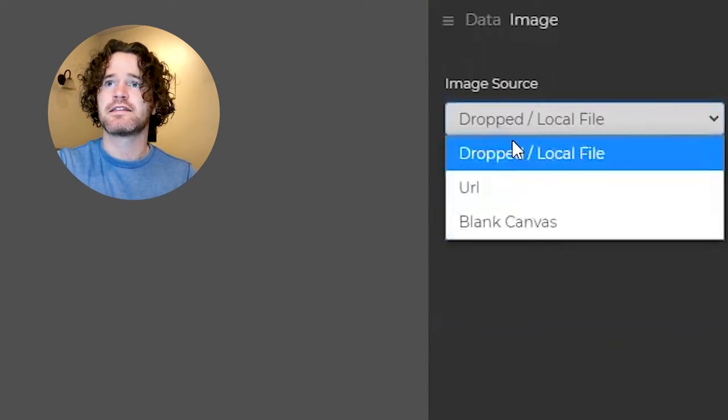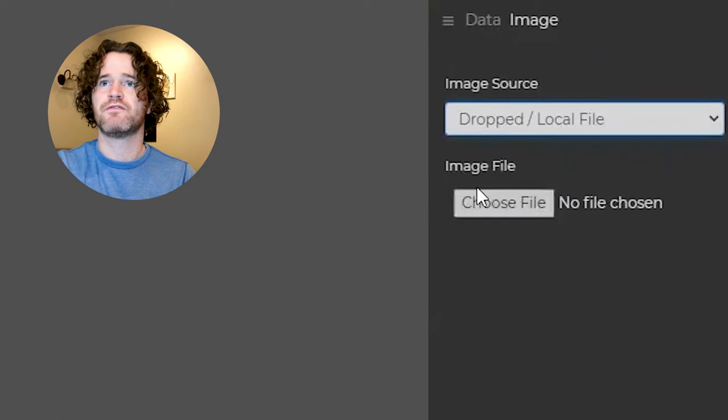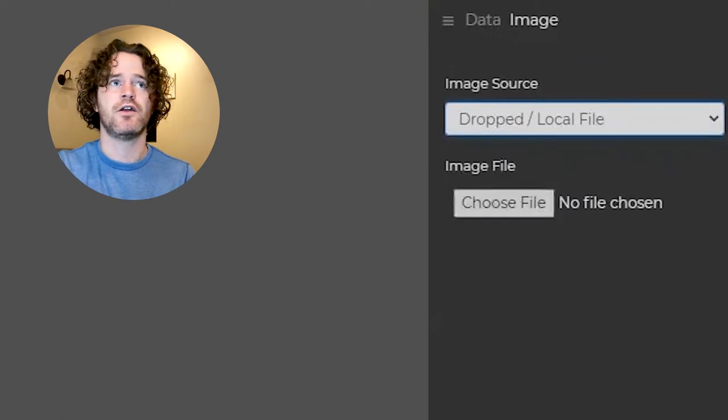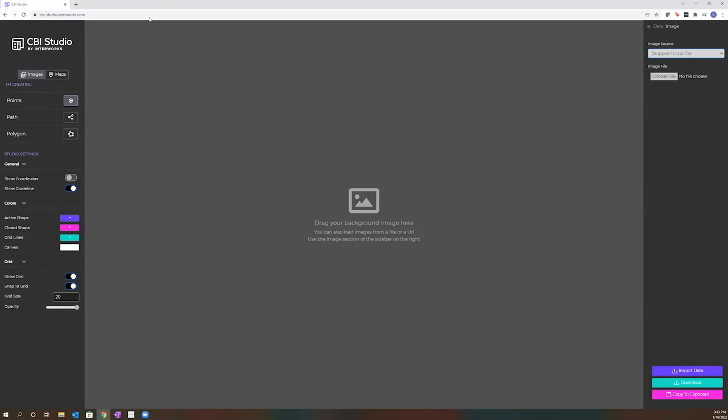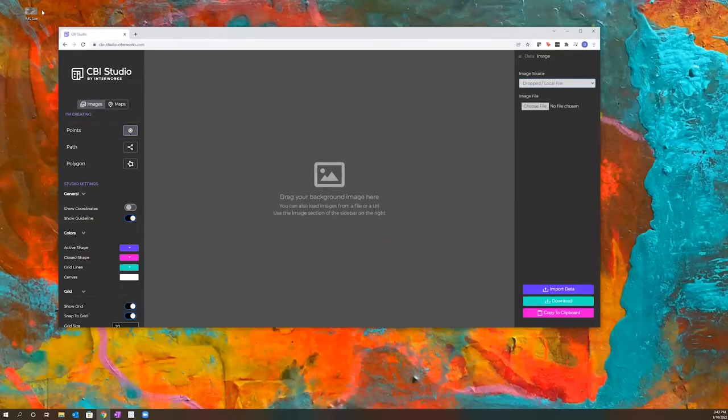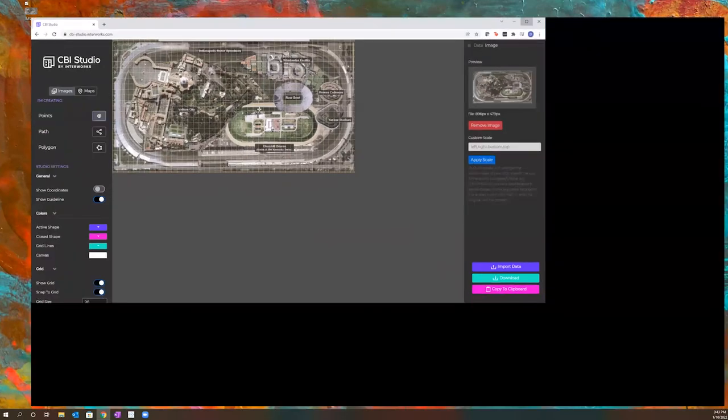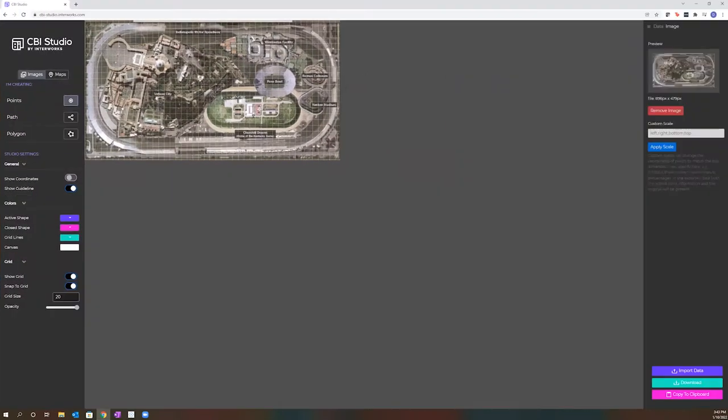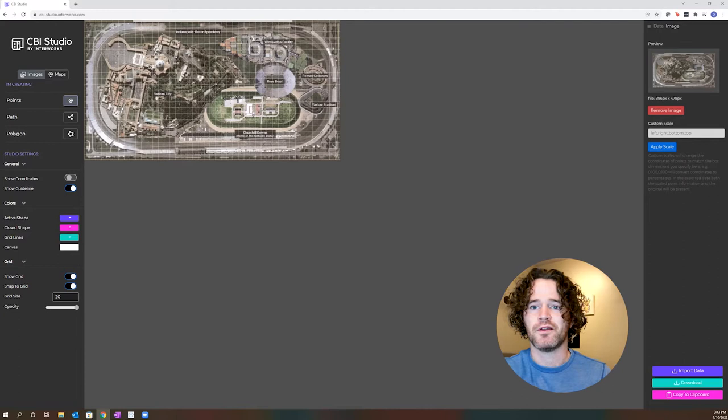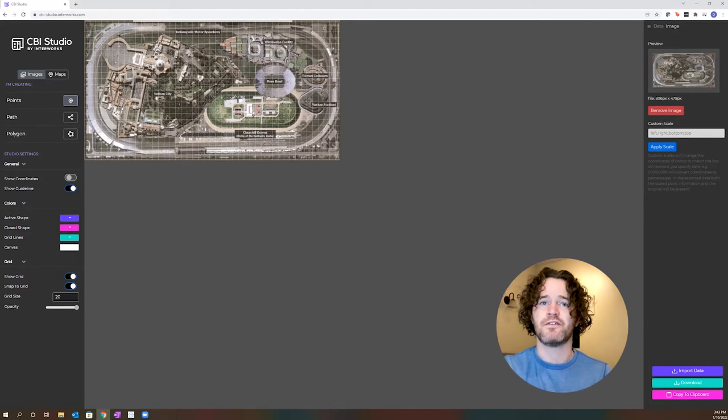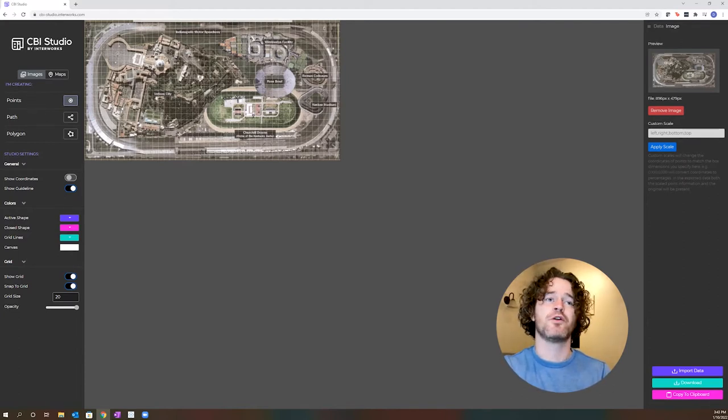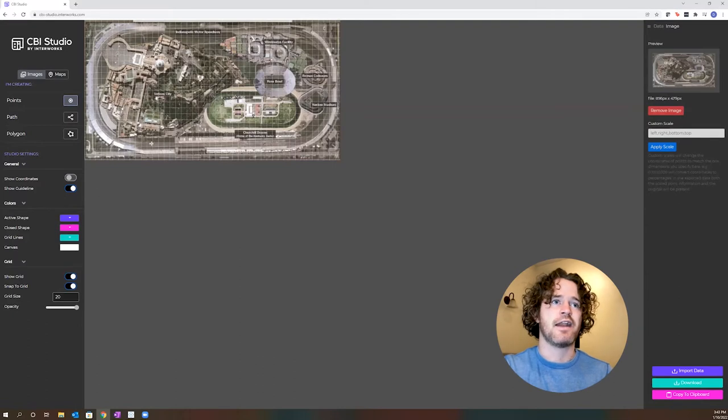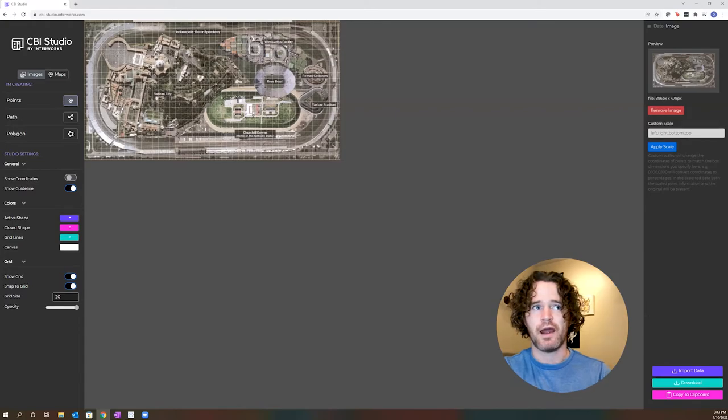In this case, I'm going to use a local file. I can choose the file here and it will bring me to my file explorer or I can drag and drop an image. For this example, I'll be using the Indianapolis Motor Speedway. The Indianapolis Motor Speedway is the largest boarding venue in the world, housing over more than 250,000 seats. I'm going to be creating a viz that helps highlight the different monuments that can fit inside the Indianapolis Motor Speedway for this example.